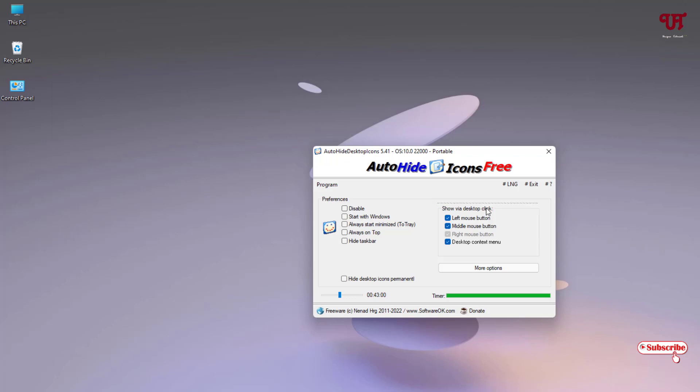Just by clicking left mouse click or middle mouse click or desktop context menu, that is right mouse click, you can see here. Definitely, if you're going to work or do some task and you want your desktop icons to get hidden in a particular period of time, then you can definitely try this.